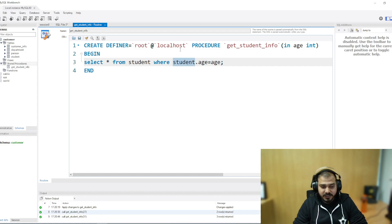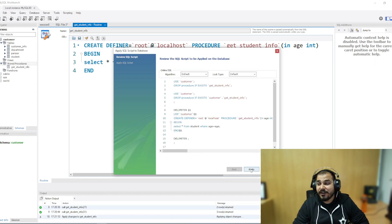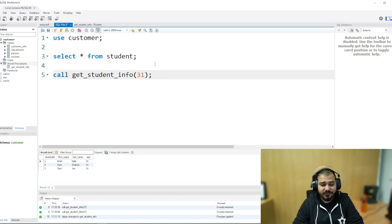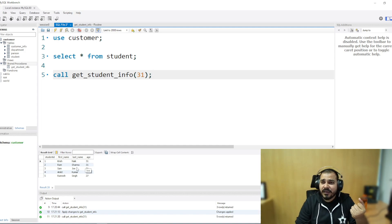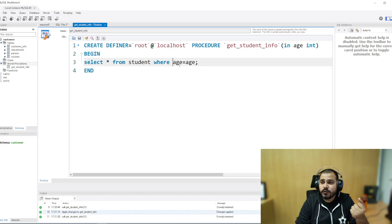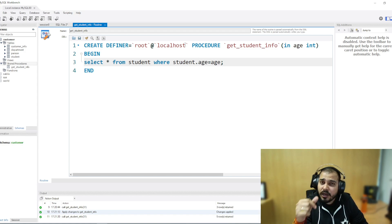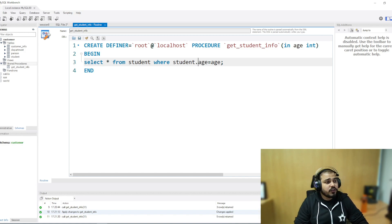Always remember: if you remove 'student.age' and just write 'age = age', because age is also a column inside the student table, executing this will definitely fail — it gets confused and cannot identify the student age column versus the age parameter coming in. That is why I write 'student.age', specifically saying that the student table column age is being compared to that particular input parameter I am giving.